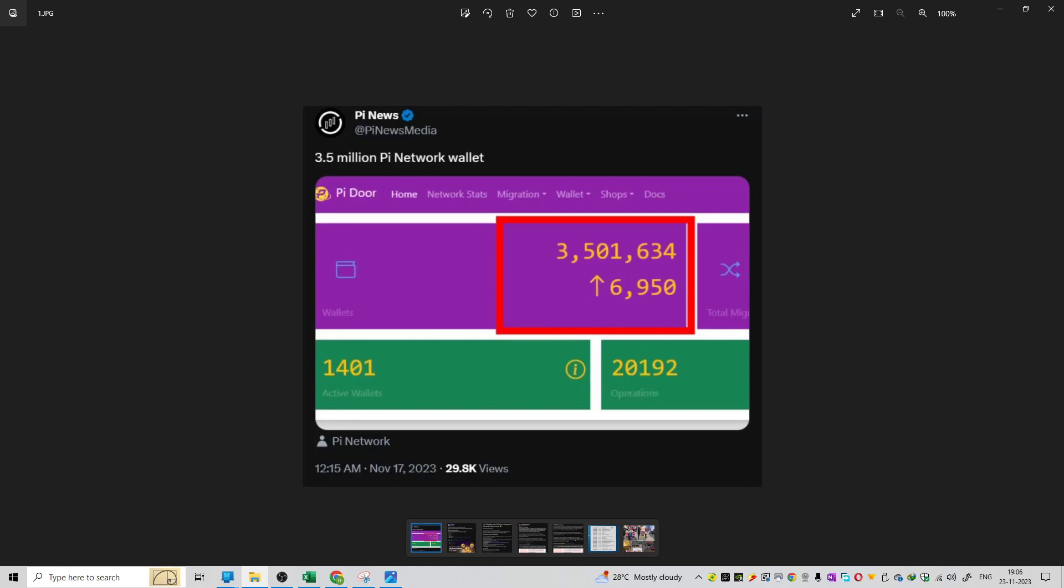Friends, welcome to the series of Pi Network news. The updates are here. You can see the updates on Pi Network. There is an airdrop live. You can also see the roadmap of Pi Network. We will see the latest news and the wallet addresses on Pi Network, about 3.5 million.